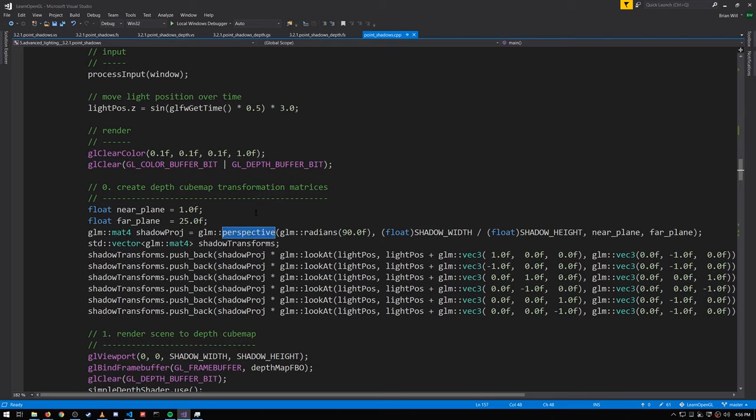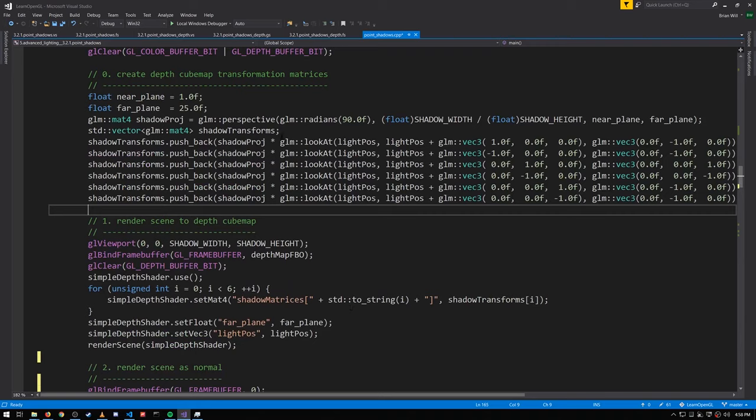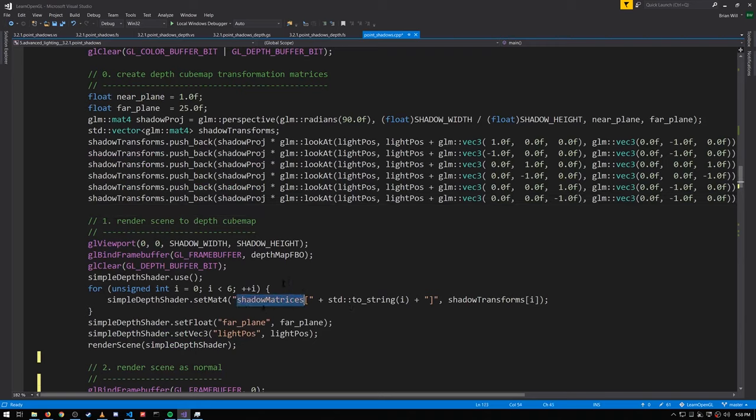Unlike with the directional light where the light rays are all running in parallel, the rays of vision in perspective emanate out from a central point. Notice our field of view is 90 degrees, just like we saw with cube maps before. All six transforms are pushed into a uniform shadow matrices array.